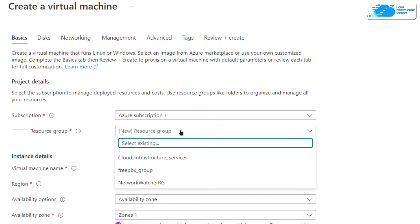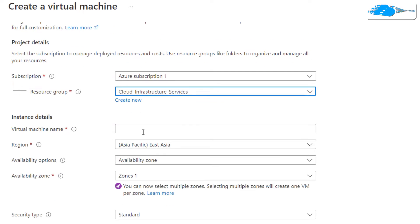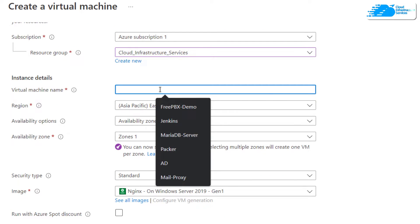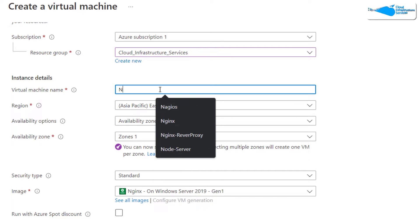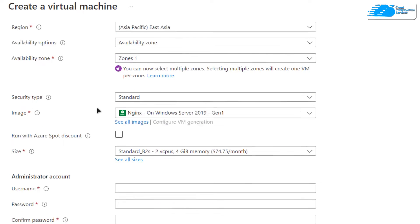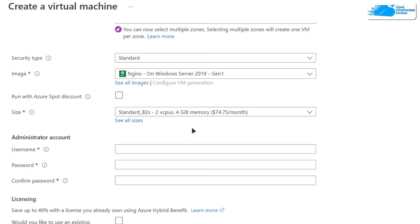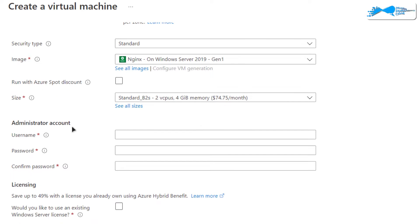Either create a new resource group or choose an existing one. After that, choose a virtual machine name — I'm going to call mine 'nginx'. Then choose the region or zone where you want to deploy, make sure the image is the one from the description box link, and choose the size according to your requirements.